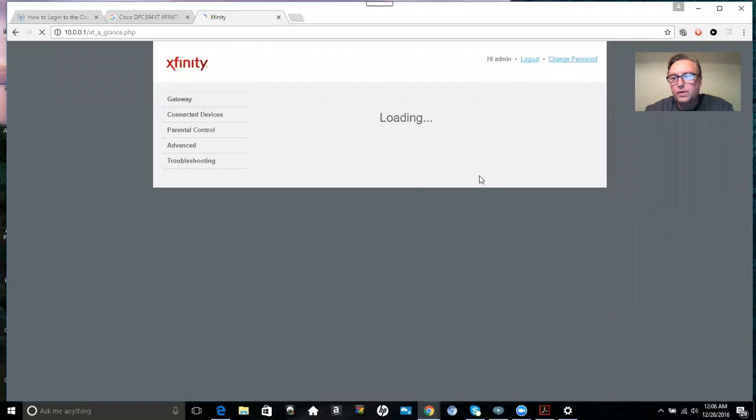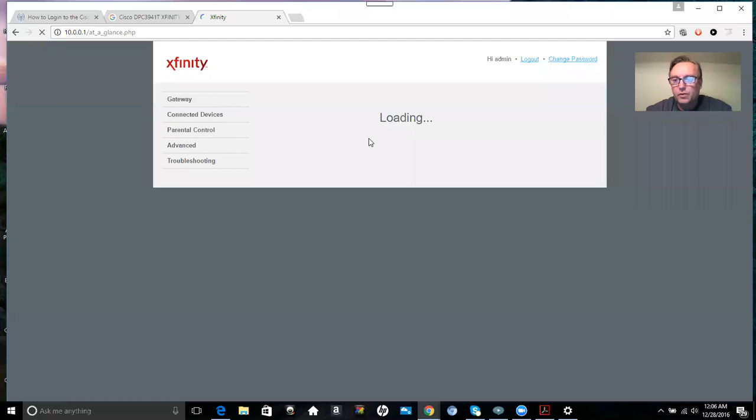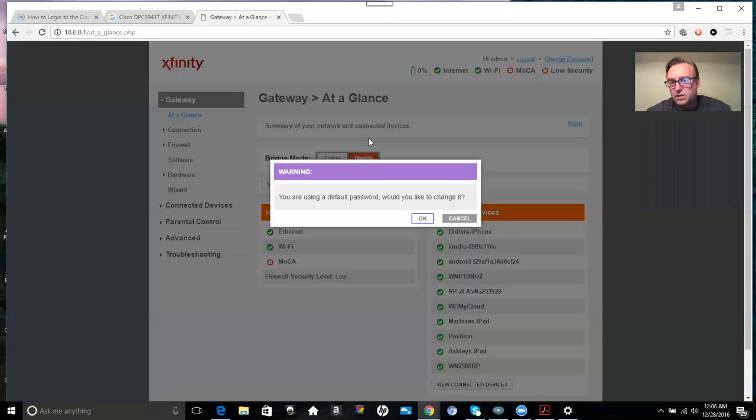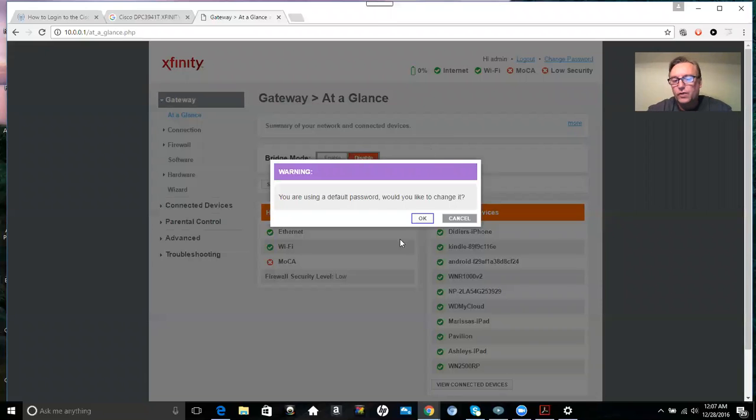And once you're logged in, you'll be able to see different things on your router, including a list of all the devices that are connected. You can make changes to your channel. First time you ever log in, you're going to be prompted to change a password.